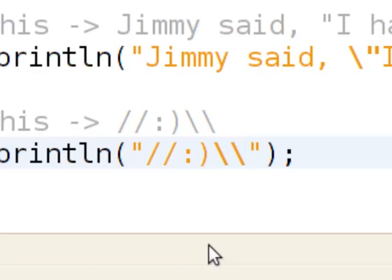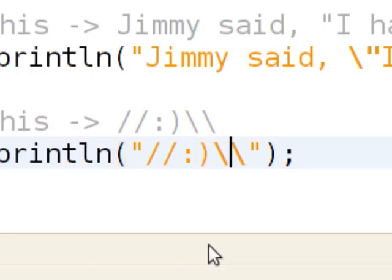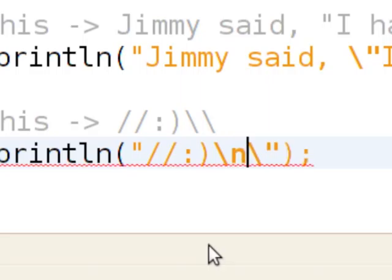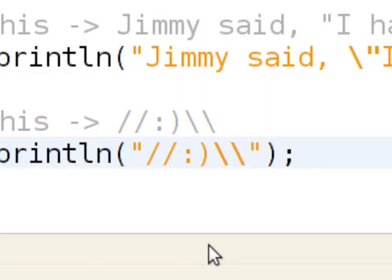So what it says is, don't think of this backslash as like something for a slash N or a slash quote. It's saying escape the next character and print it. So it's going to print it. So if we want another one, I need two more. Escape the next character by printing it.